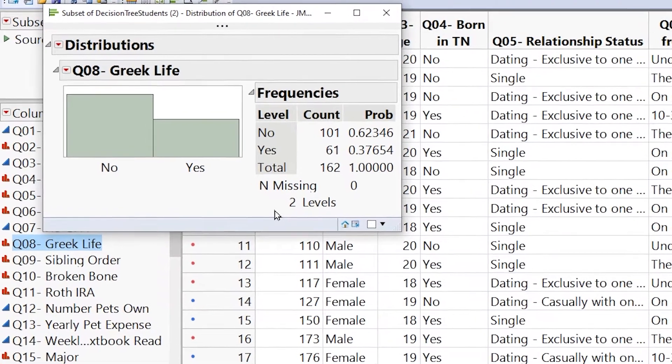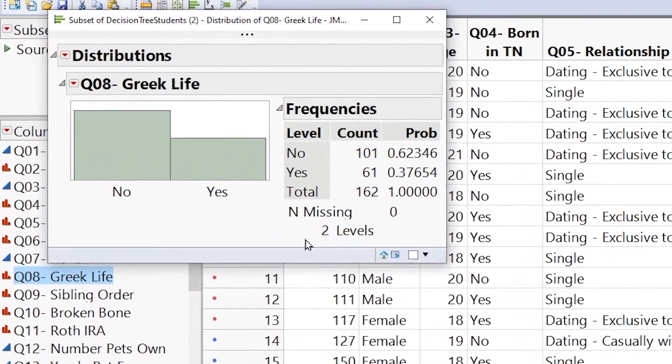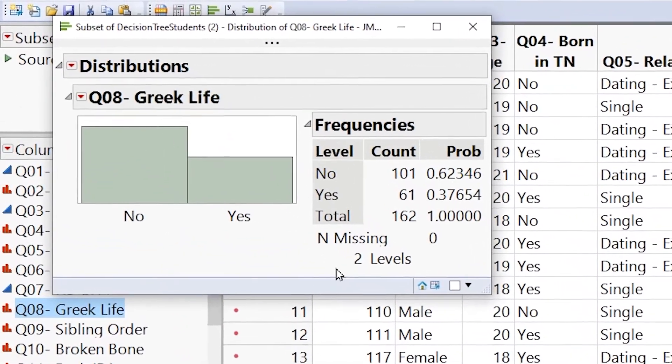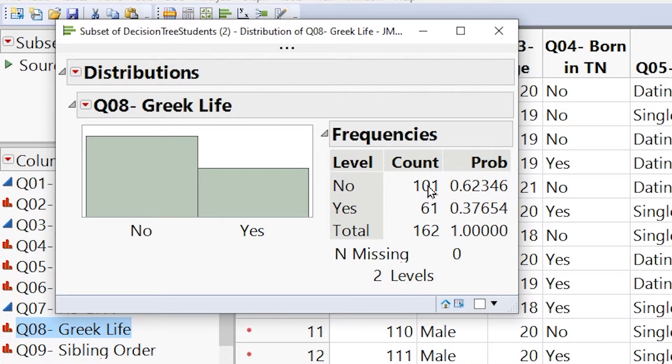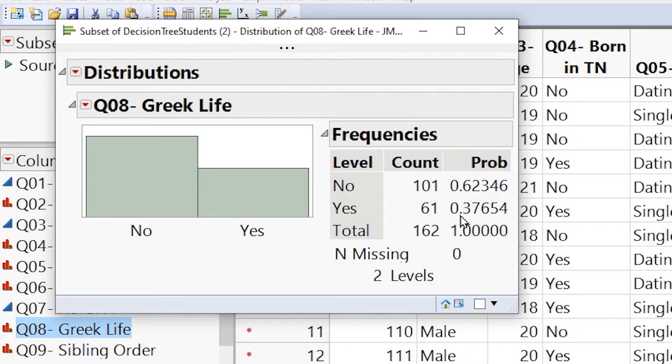And now we have our first part of the visualization. This is a bar chart. The bar chart is showing us the count of observations for people who are in Greek life and not in Greek life. We also have here the proportion of people who are not in Greek life and the proportion of people who are in Greek life.